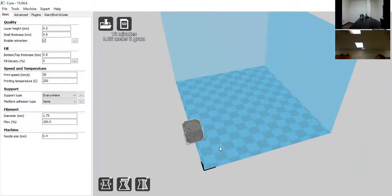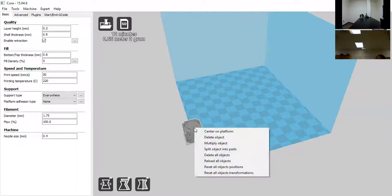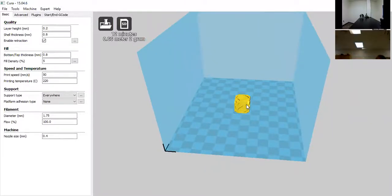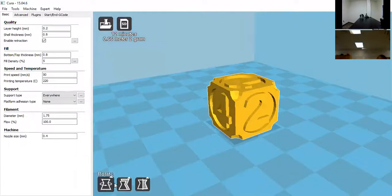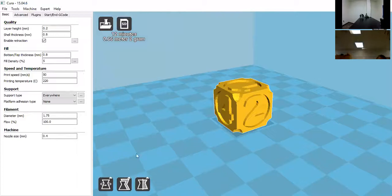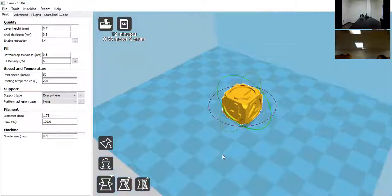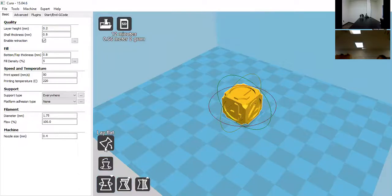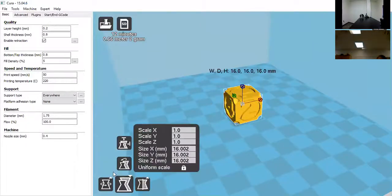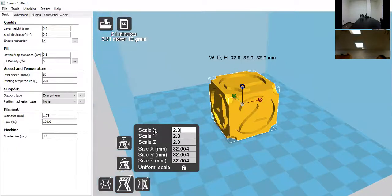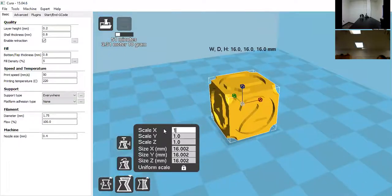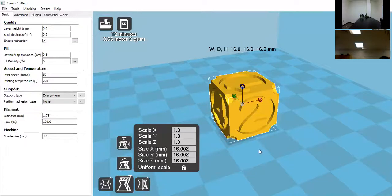If the model is on the side and showing gray, it is not printable in its current position — you'd have to move it first. After centering it on the platform, left-clicking shows three buttons: rotate, scale, and mirror. Rotate pulls up three axes to rotate on any axis, and has a lay-flat command and a reset button. Scaling is proportional unless you uncheck Uniform Scale — you can increase to double the size or reduce by half. This is useful when student files come in very small or very large.